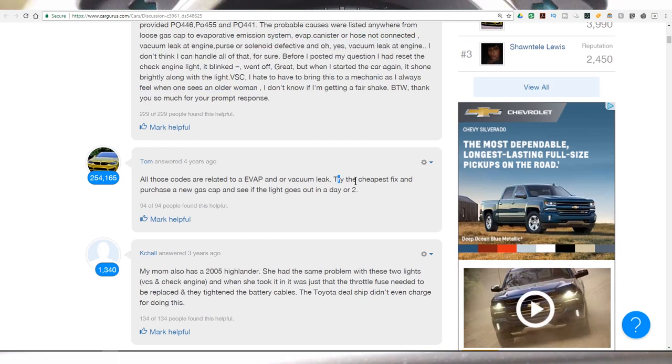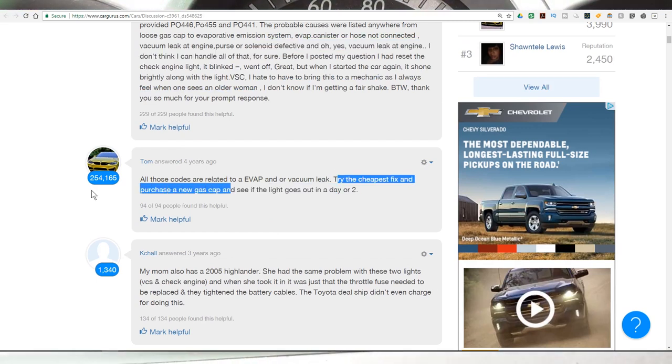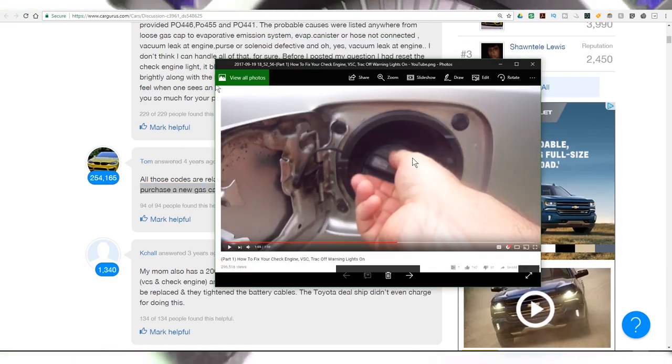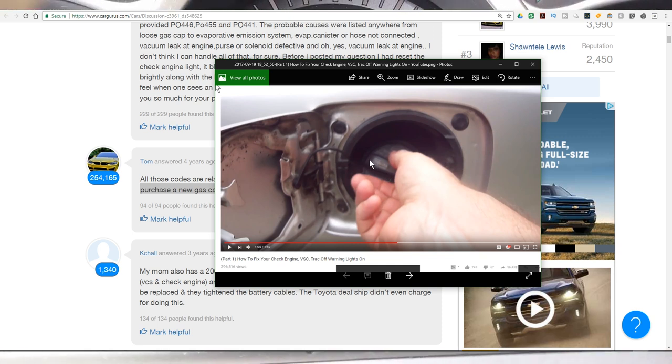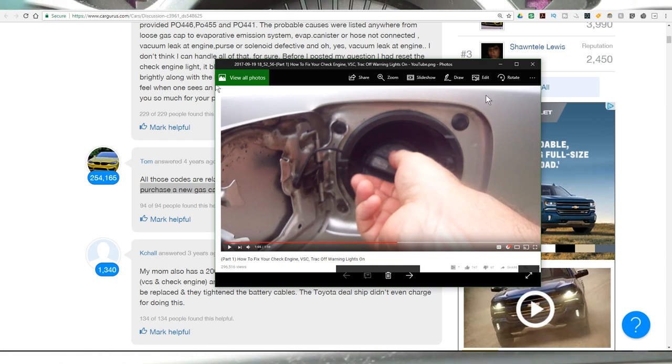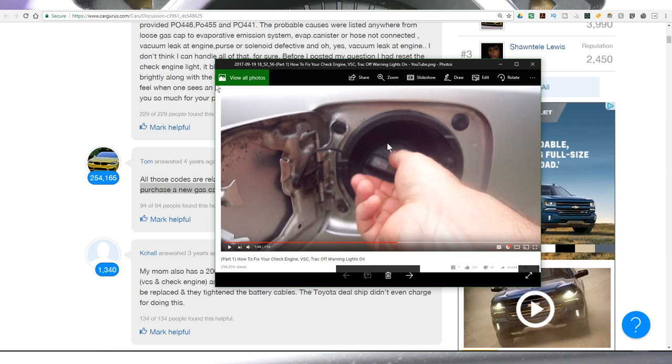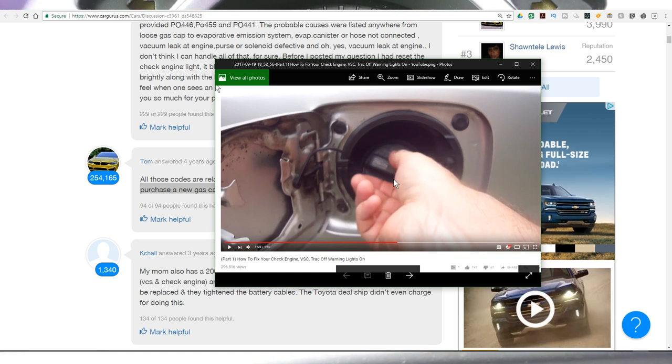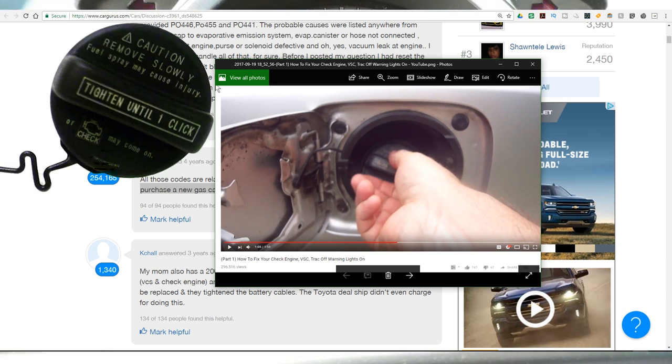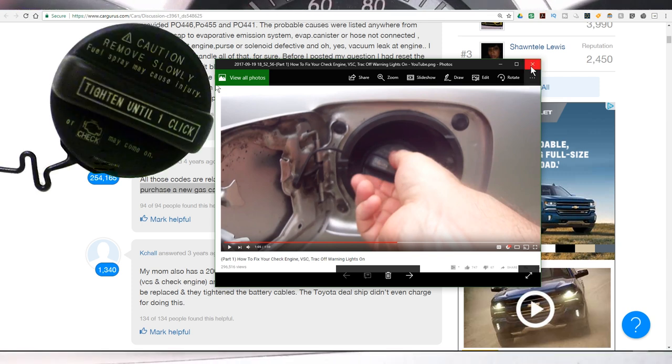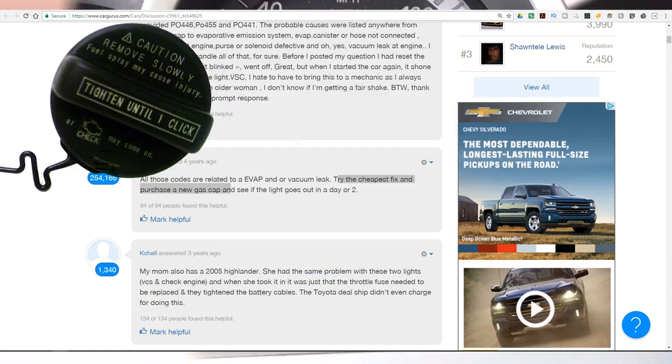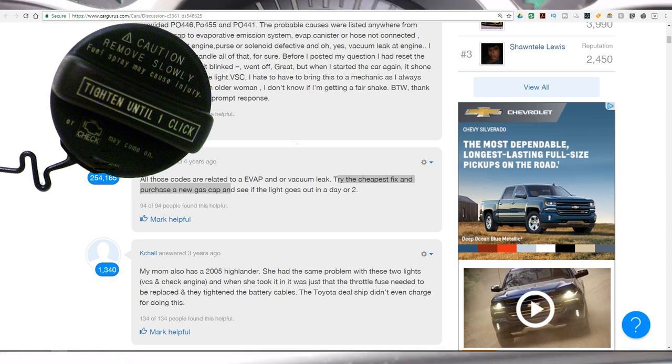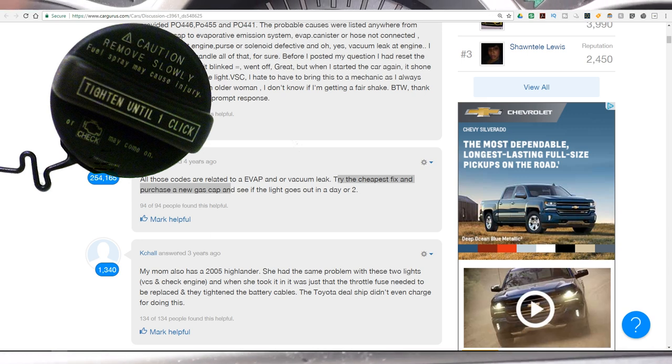This guy says the fix is to purchase a new gas cap. This guy says to make sure that you hear a click on your gas cap. I know me personally, I'm not going to be doing the gas cap, but I can ensure that the gas cap is clicked on. So you want to turn the gas cap until it clicks. It even says it right on the gas cap, but we're not too keen on reading every little word.